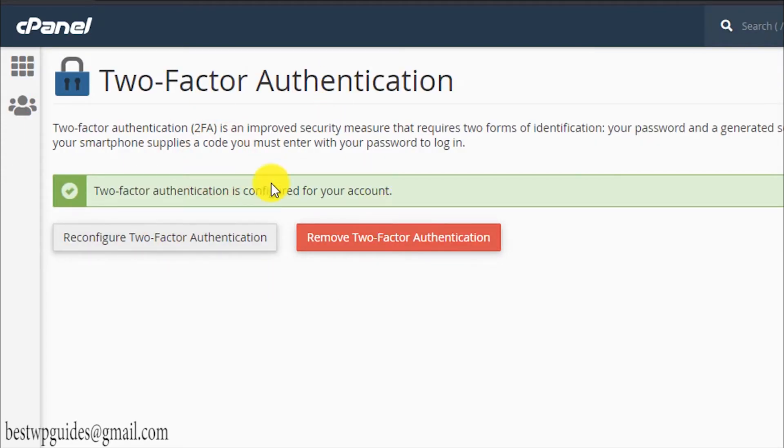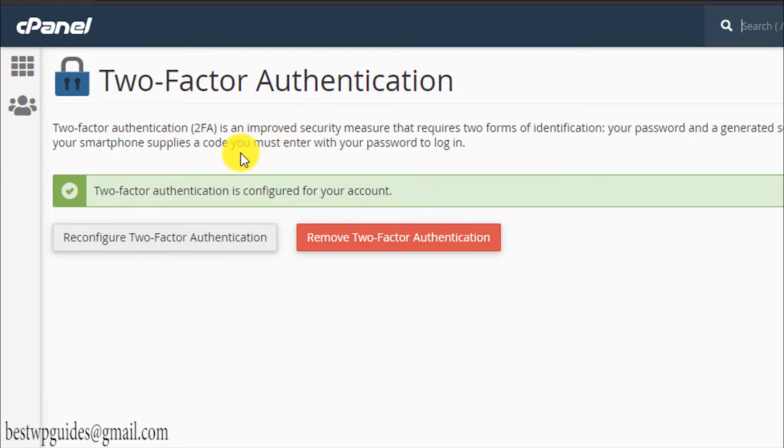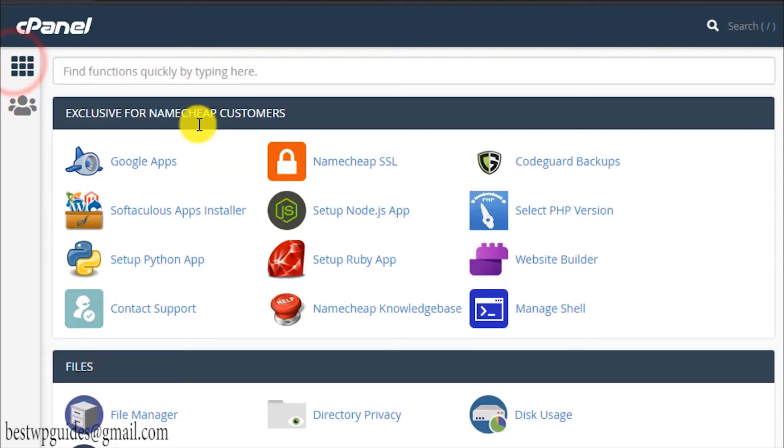You can see it is already enabled for my account. Setting up is very simple, just scan the QR code using any authentication app like Google Authenticator which you can download from the Play Store. It is very easy to set up.